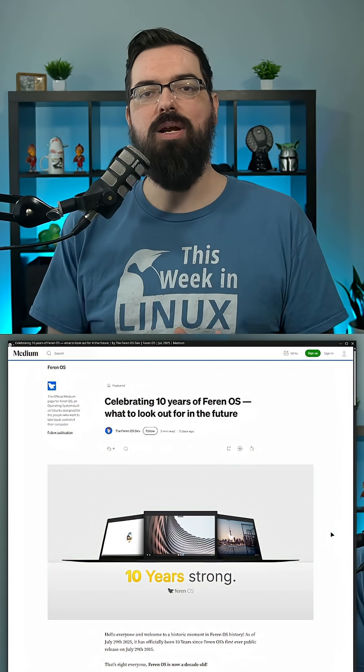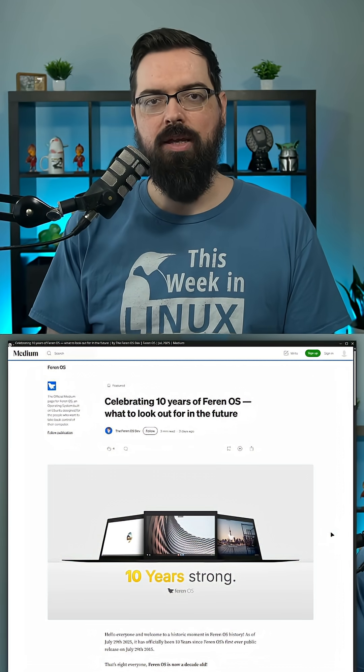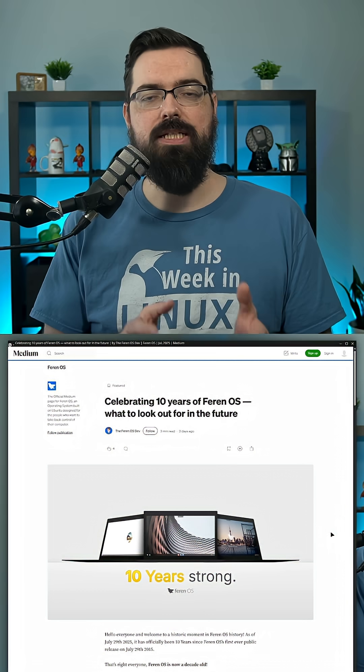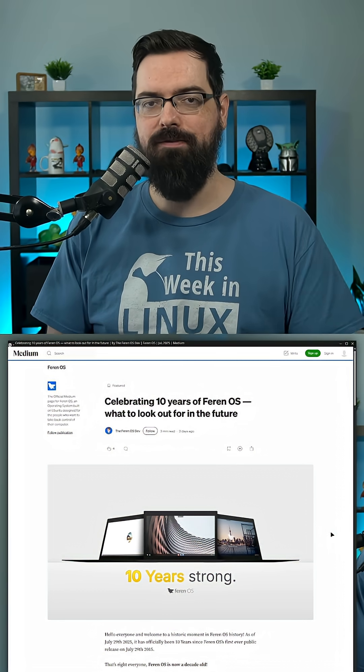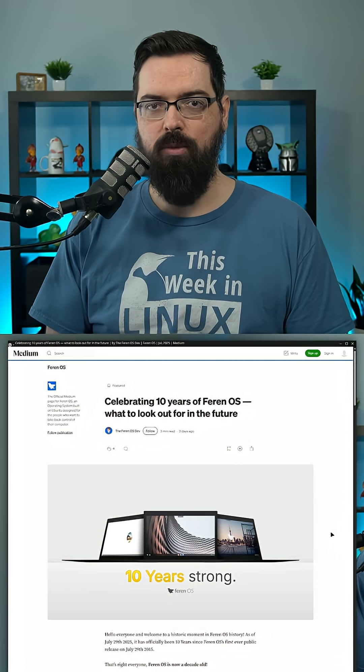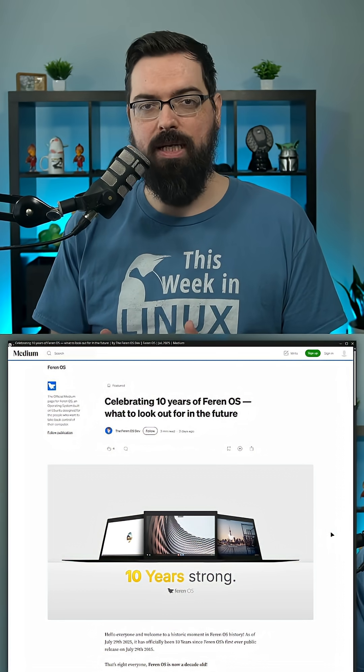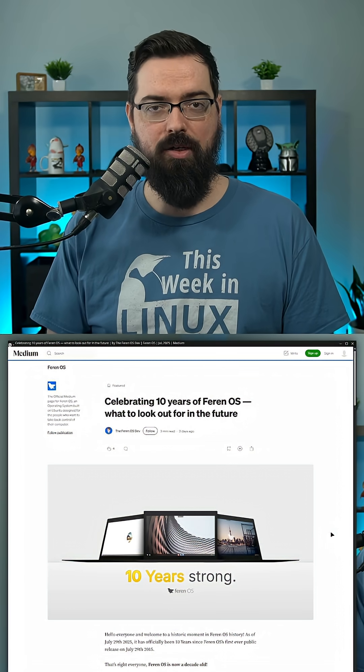Ferron OS is celebrating its 10th anniversary for its first ever release that was released on July 29th, 2015. With this, they announced a few upcoming updates as well that look very good.